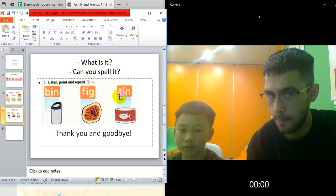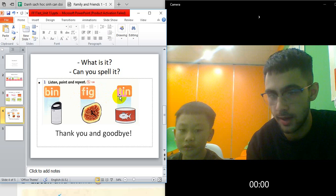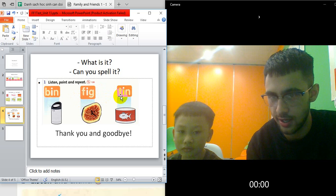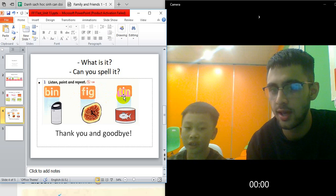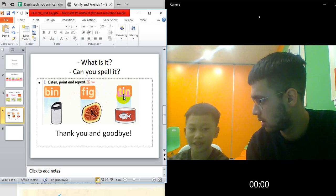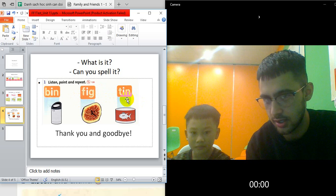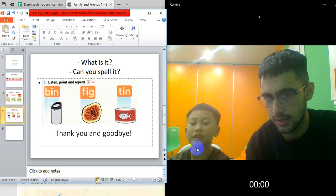This one? T. Uh-huh. And how do you spell it? T-I-N. And it spells? Tin.